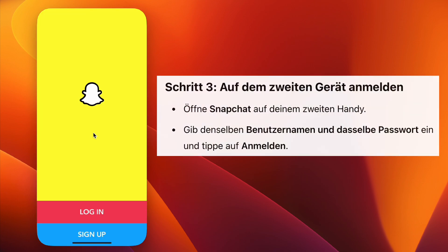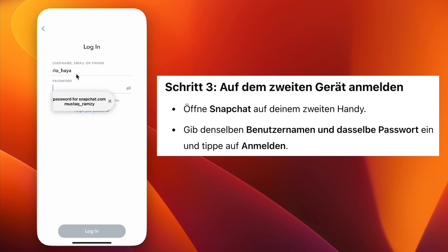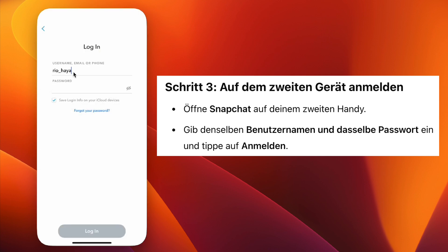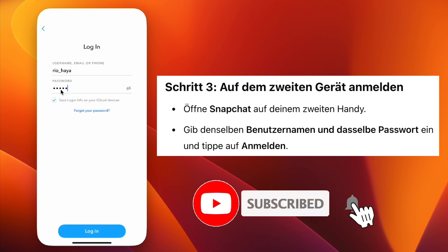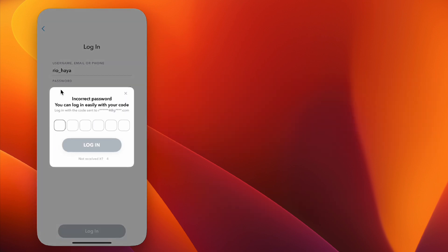Now, take the second device where you want to log in. Open the Snapchat app and on the login screen, enter the same Snapchat username and password as your first device. Tap Login and you'll be inside your Snapchat account.